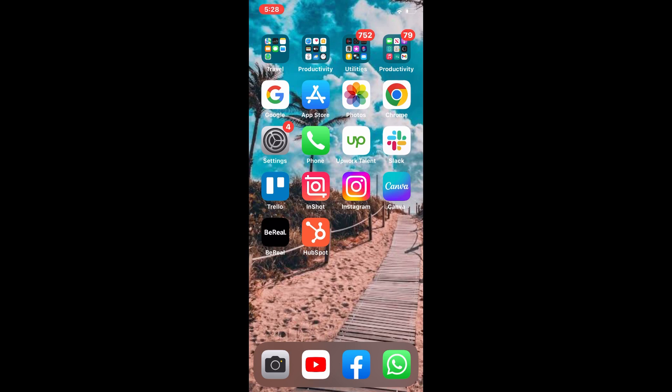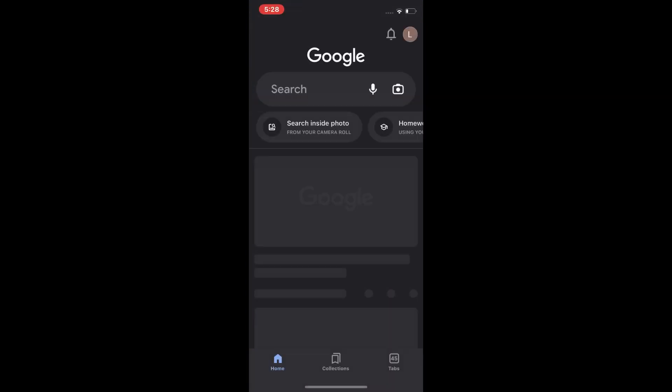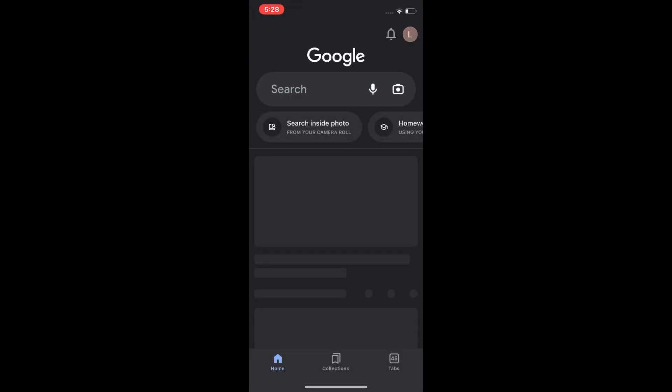Let's get started with the video. Watch the full video without skipping. First, we tap on Google and search your problem.